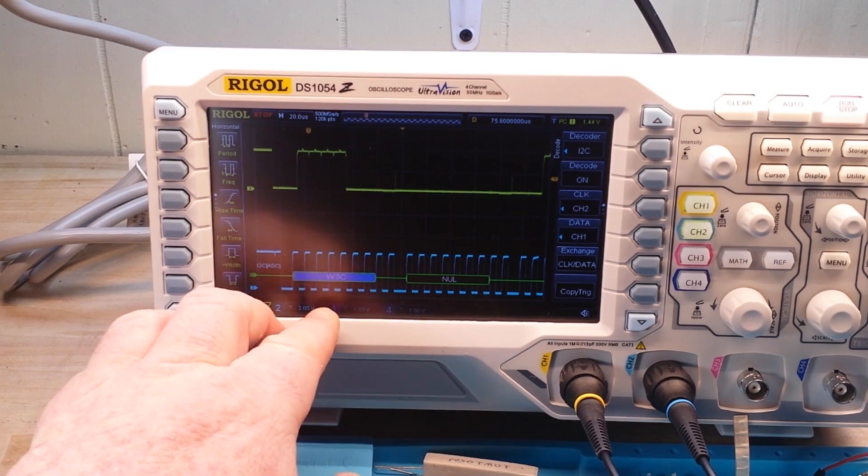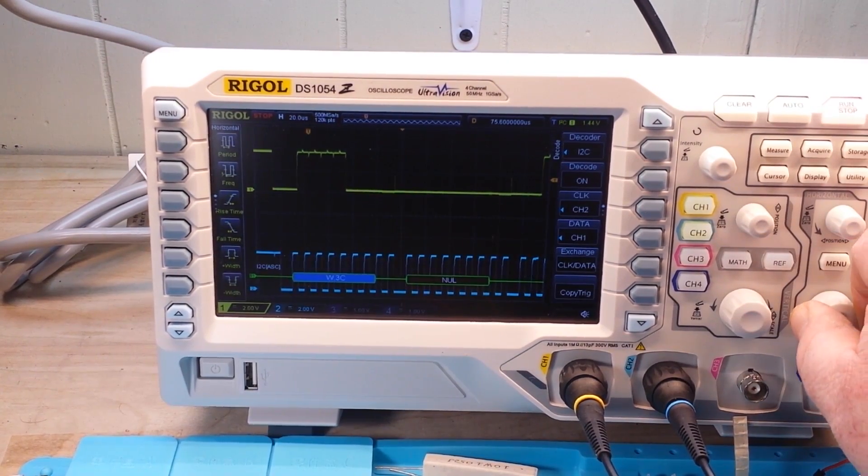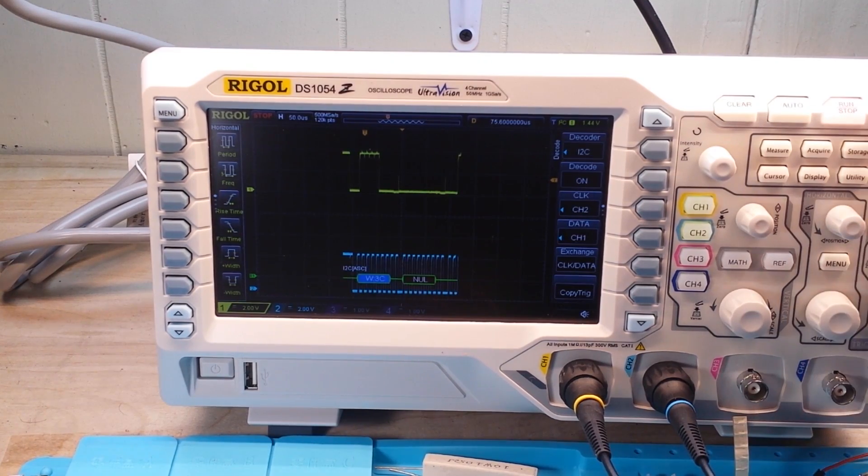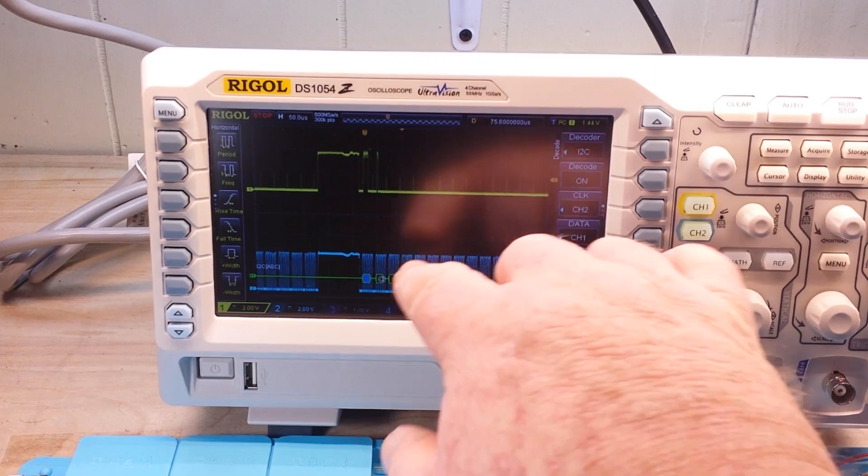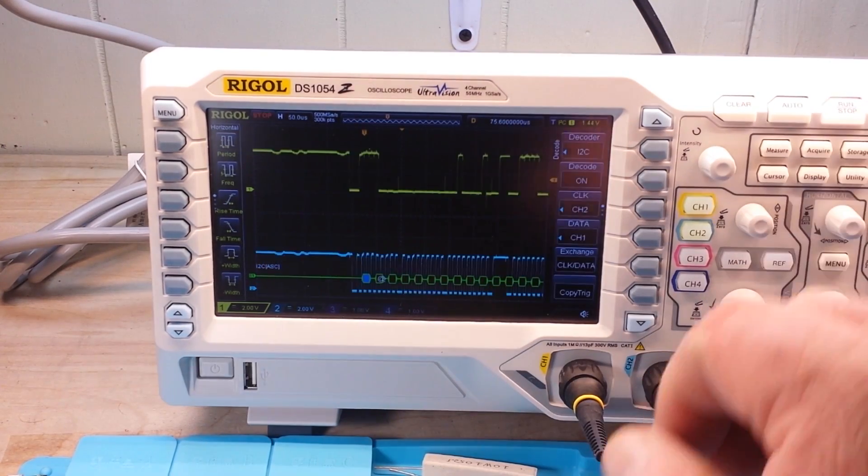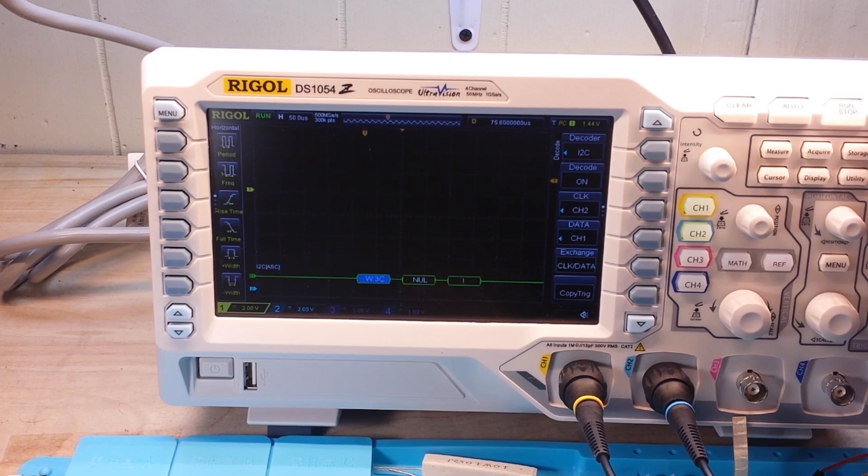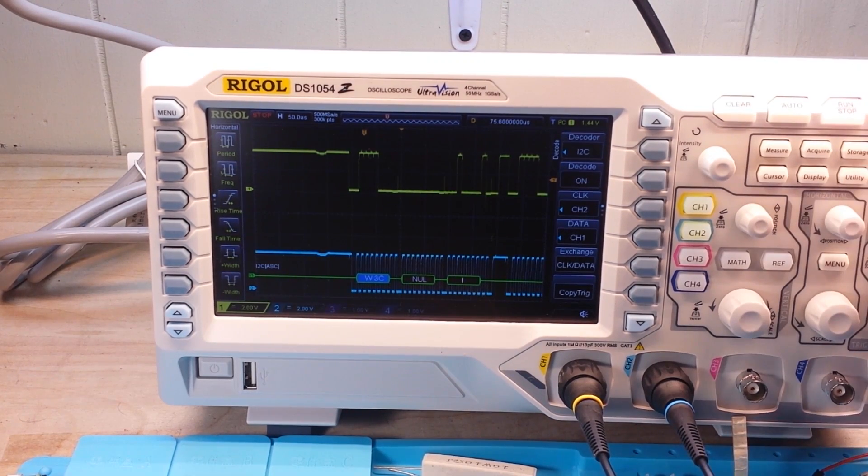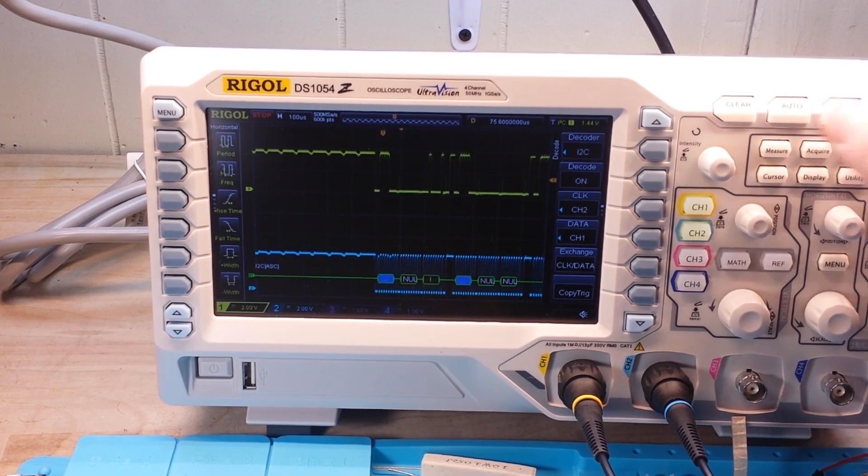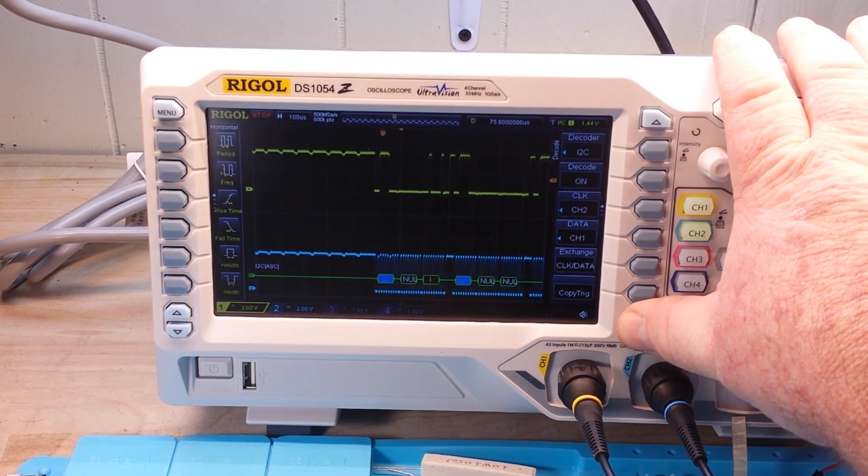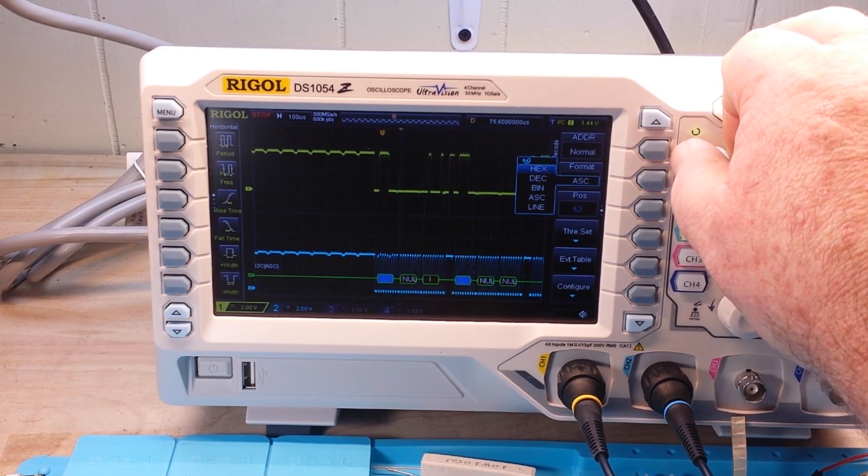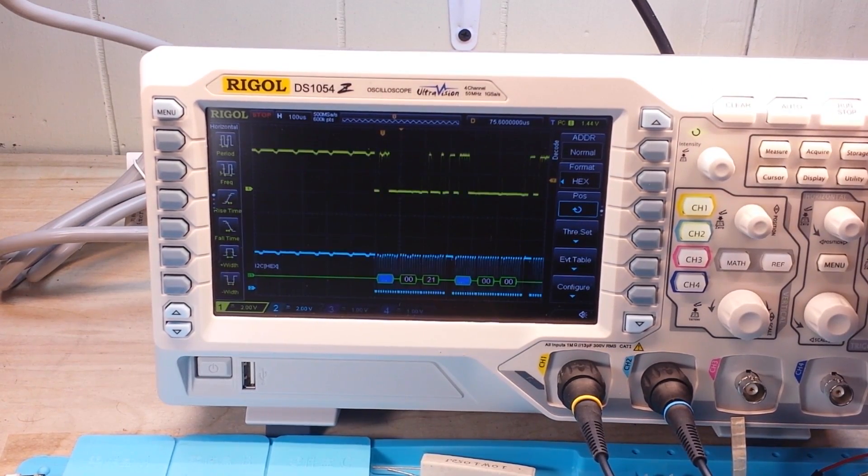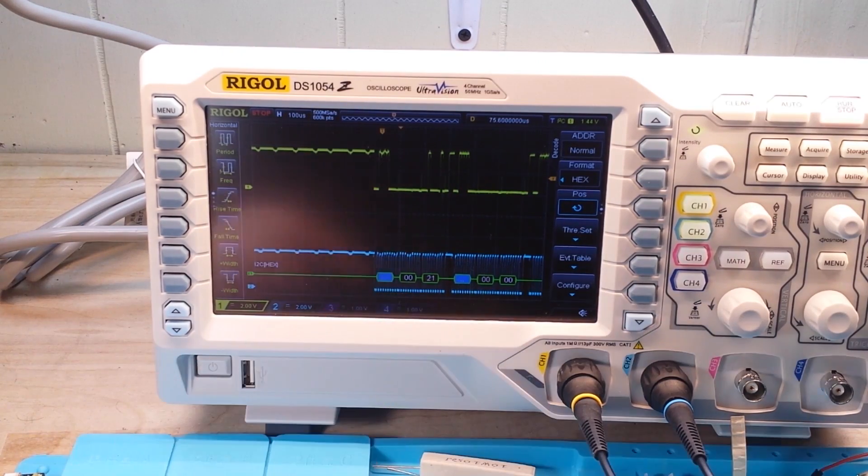Now you can see there's our address, 3C. Following up is a null. Grab another capture. And you can see, that's pretty much all there is to it. Let's change our format here to hexadecimal. And there's our decoding.